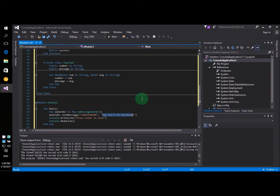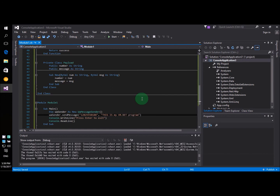I'm going to change this message to something different. Let's say, this is my VB.NET program. So this is going to be my message.